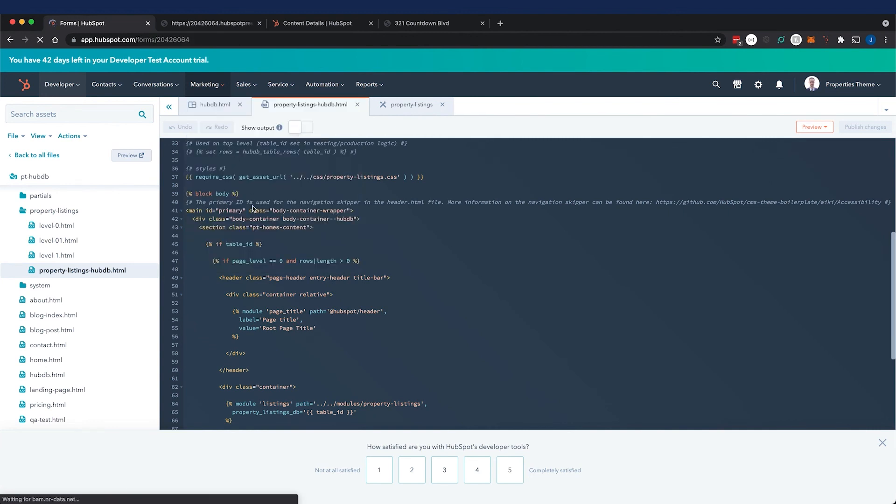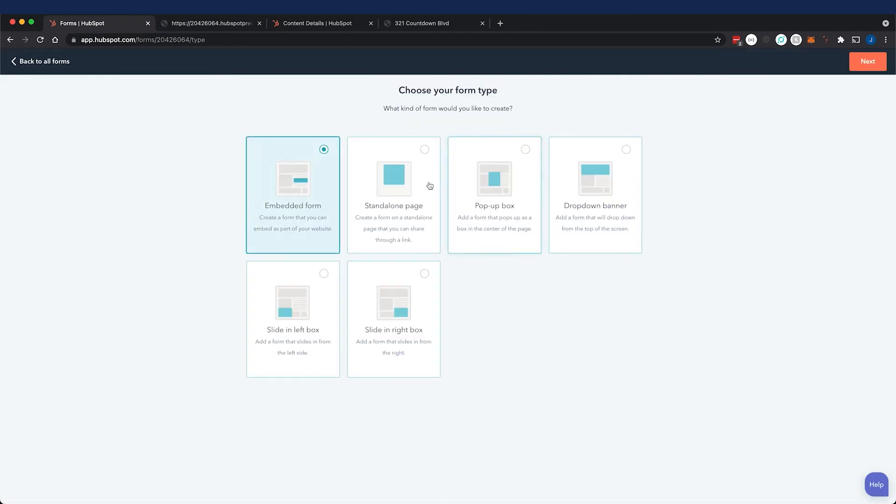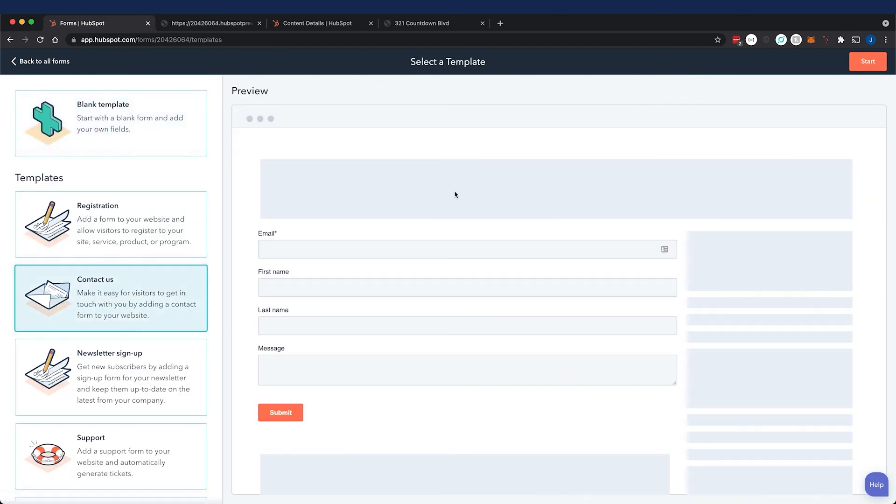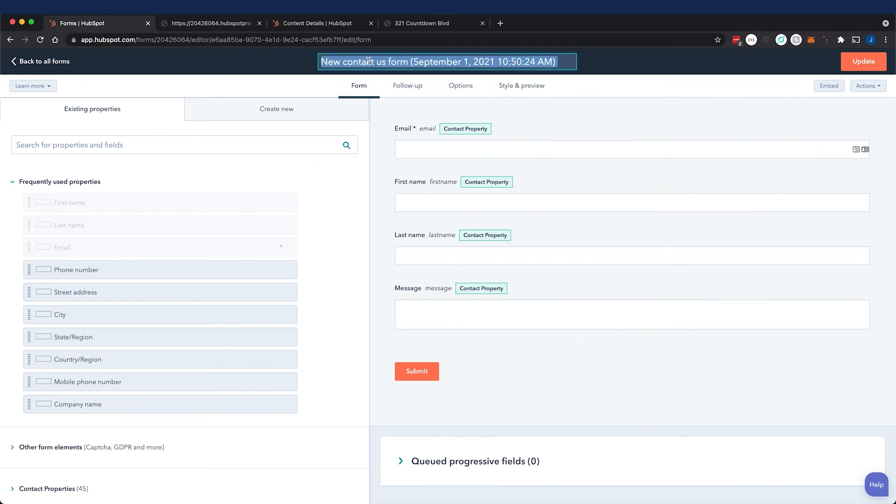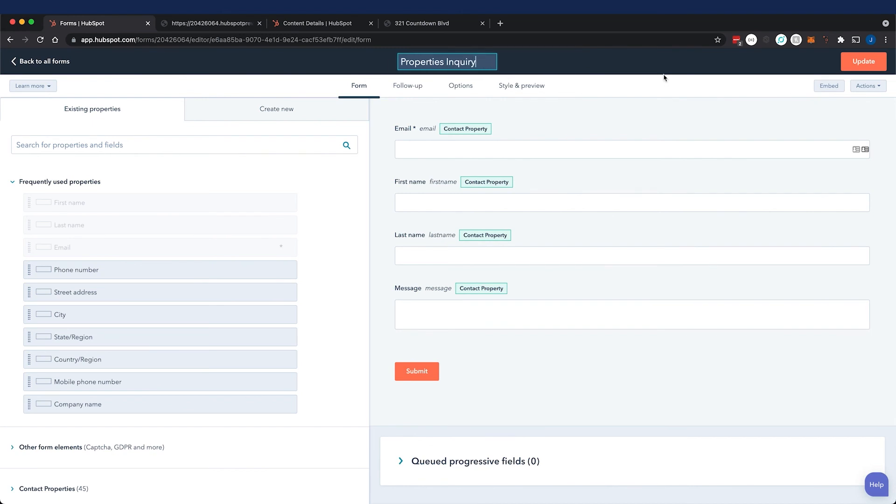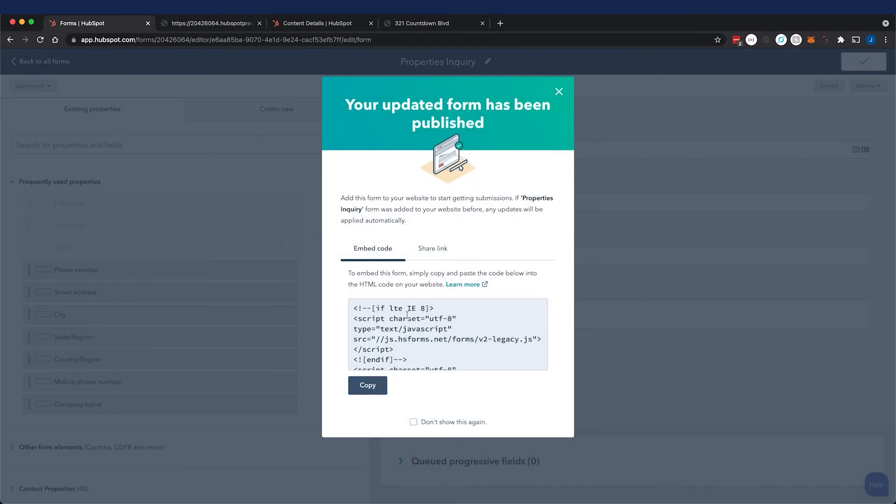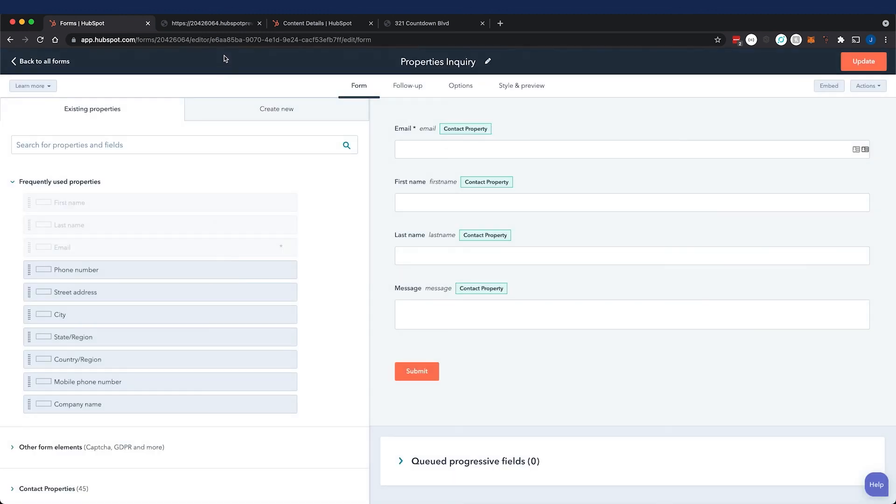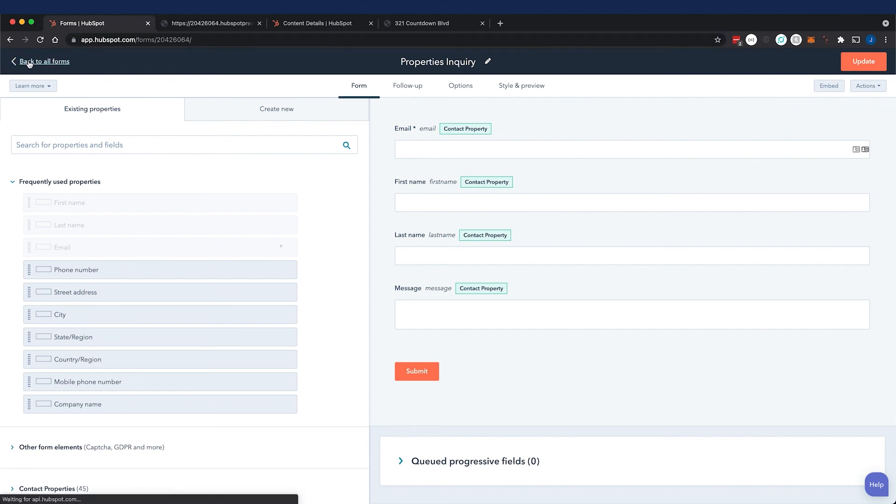So I could go ahead and create a form, we'll call it an embedded form that you can bet as part of your website. I'm just going to choose from a template for contact us, we'll press start, for everything quick we'll say this is the properties inquiry form and then I'll go ahead and update it. And what I can do is I'll publish it and then I can get the ID from this little snippet of code or I can go get the form ID from the URL.